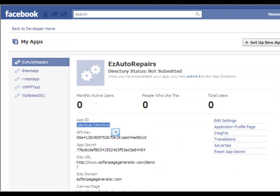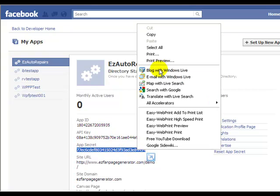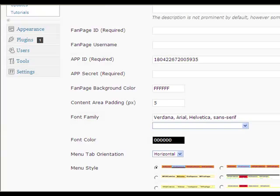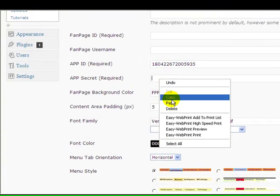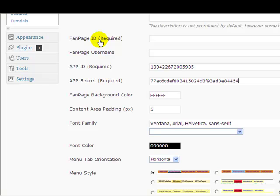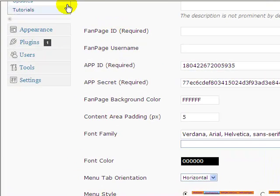Let me go back to Facebook and get the app secret key, this number here, this code. So I copy, go back to Easy Fan Page Generator and paste that in this box here. We probably want this fan page ID at some stage as well. So let's go and do that now. Because we need to do one more stage at the Facebook end to get everything linked together.